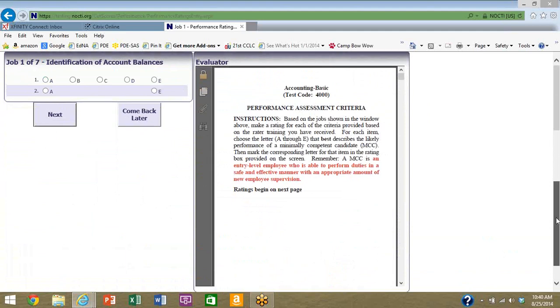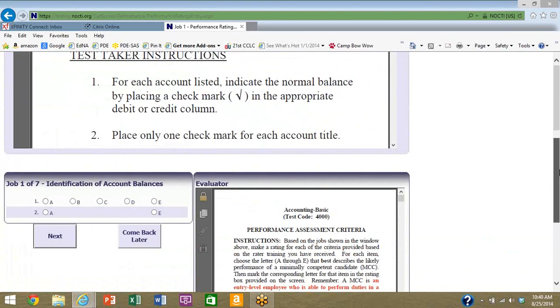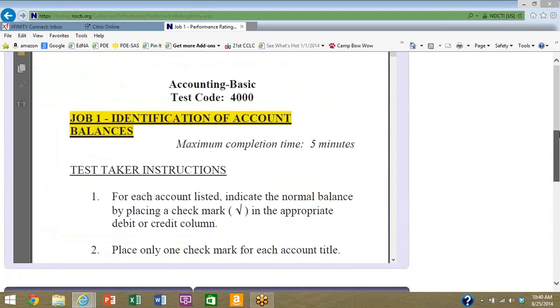What we're most concerned about for this activity is the ratings that you're going to give here. This is where you'll enter those Angoff ratings, how you think that minimally competent job candidate will perform.